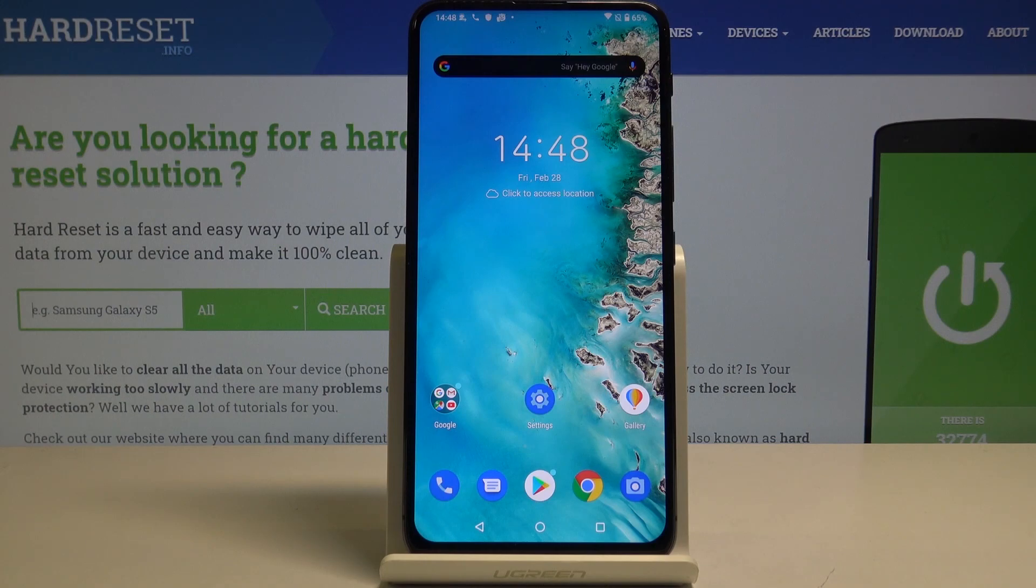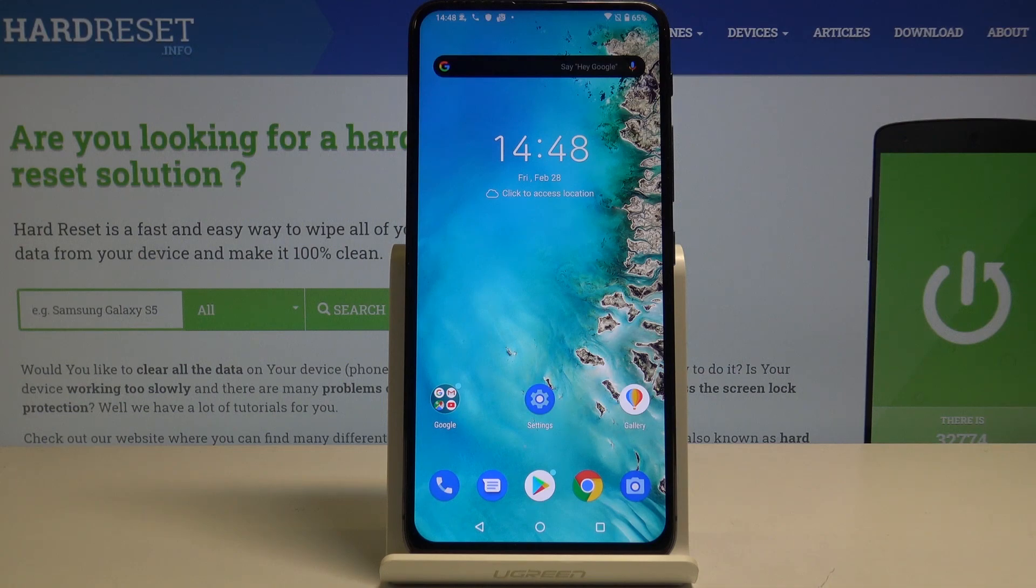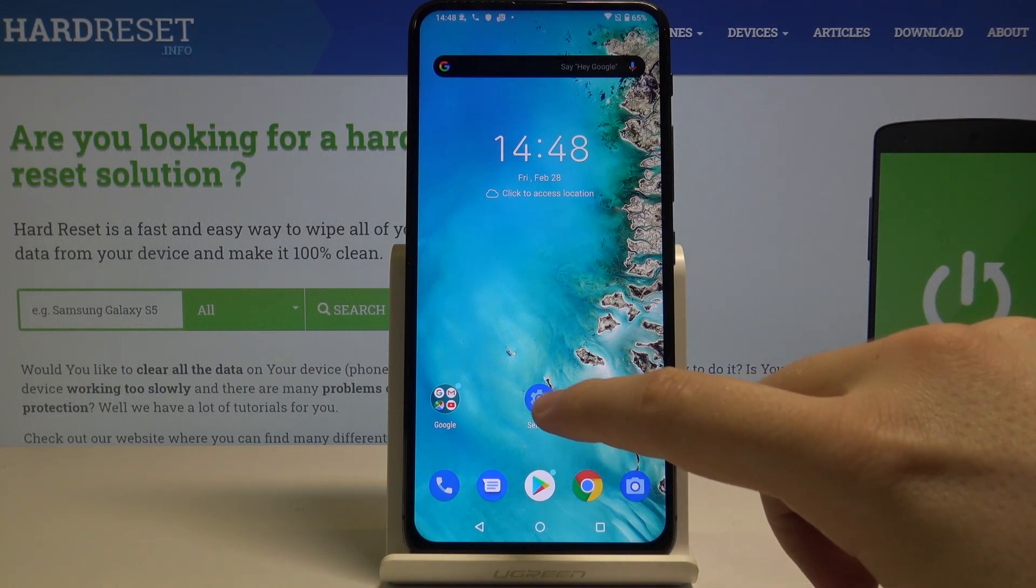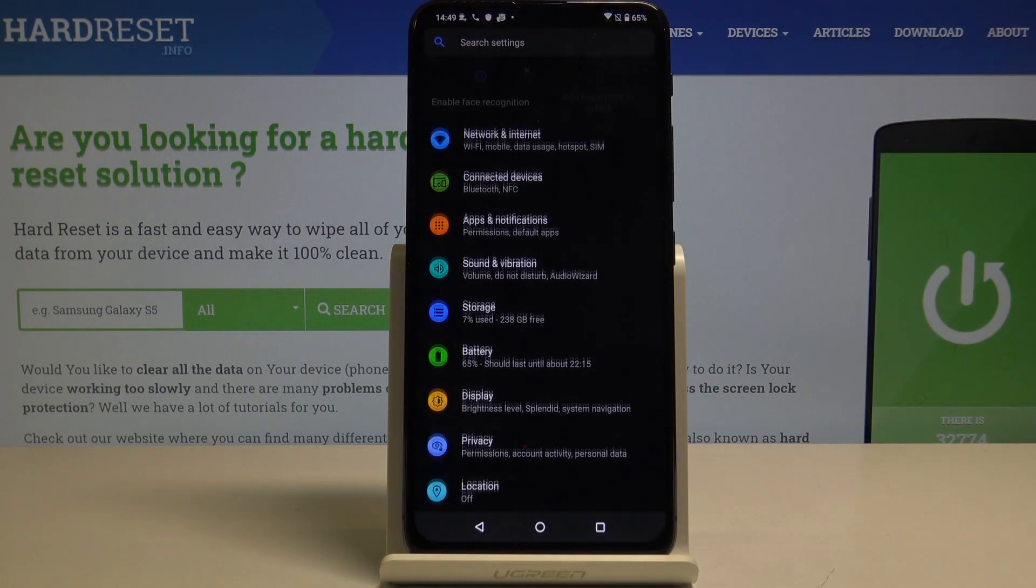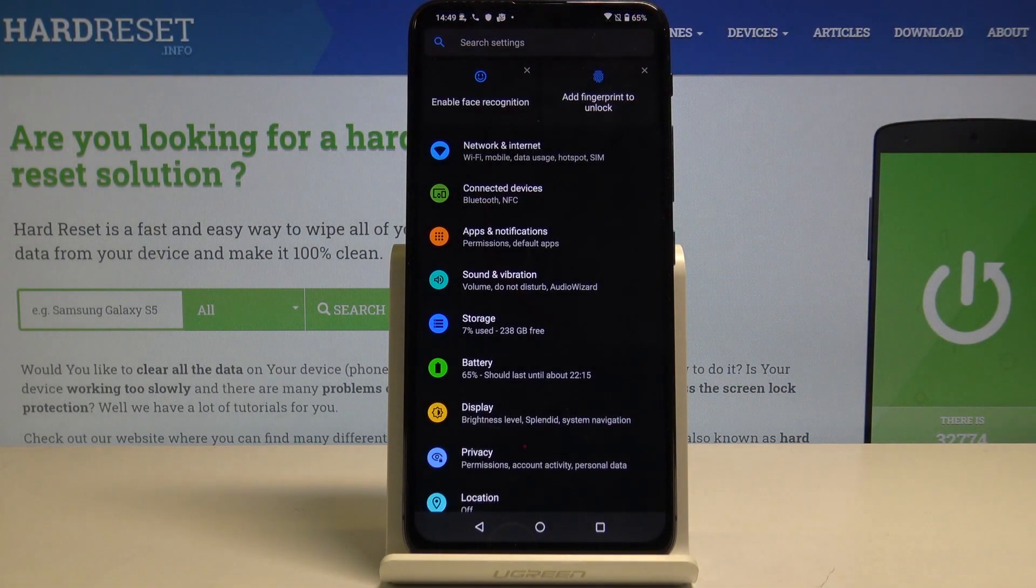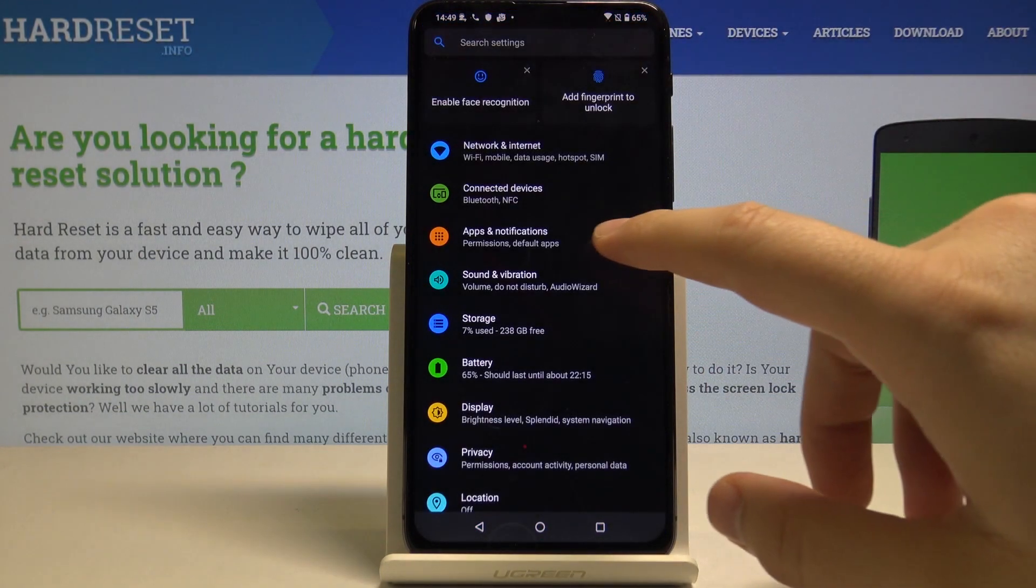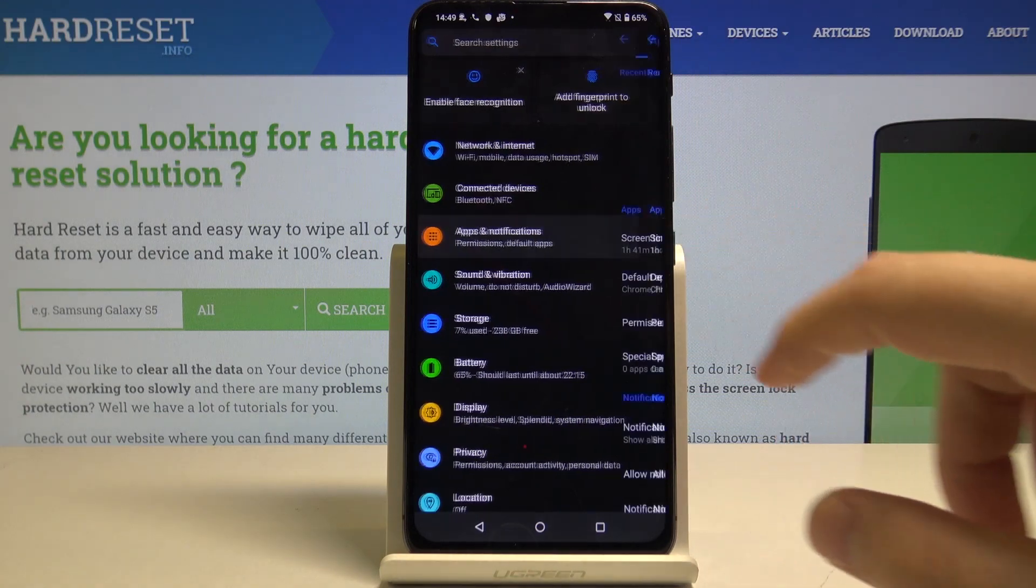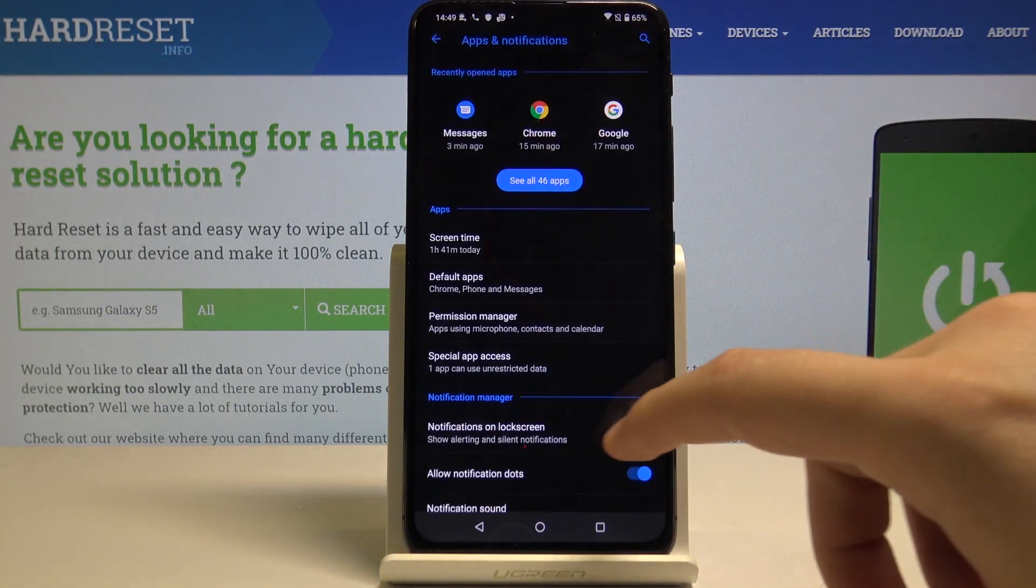Hey guys, today I want to show you how to manage notifications in your Asus Zenfone 6. So as always, let's start by opening our settings and now click on apps and notifications.